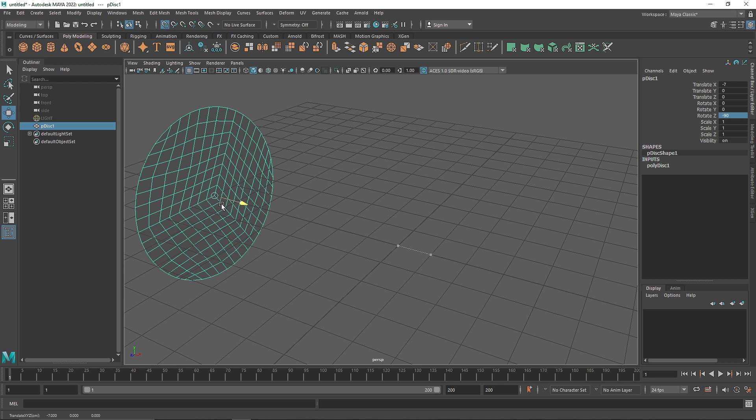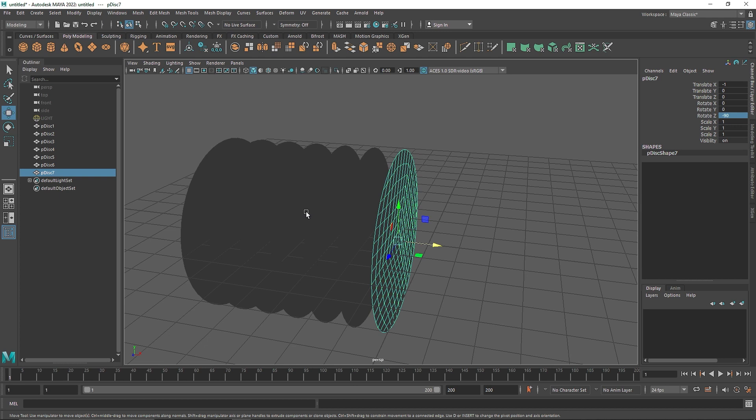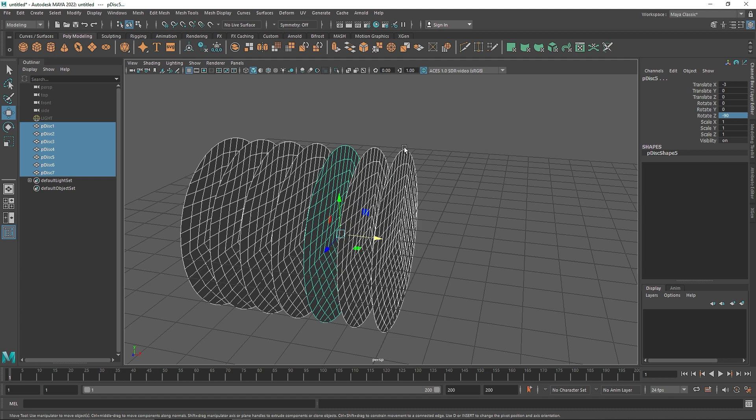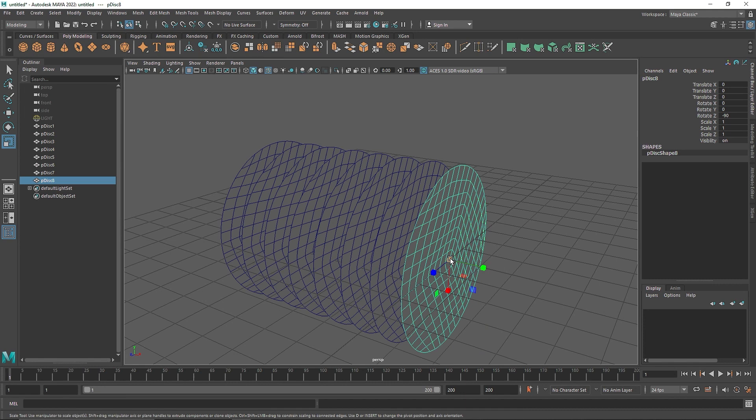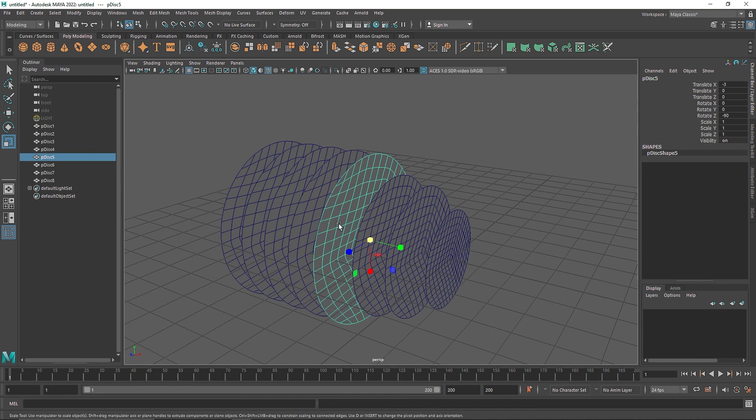I am going to hit Control D to duplicate, hit X, move this right about there, and then Shift+D repeatedly to create multiple copies stacked on top of each other. It is totally up to you how many layers you want exactly. I think 7 is about right, but you can add a bit extra. Once you are done, you can simply reduce the scale of each disk to create basically a layered stack on top of each other.